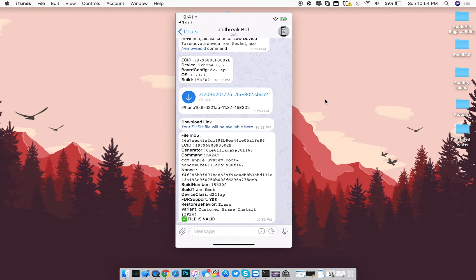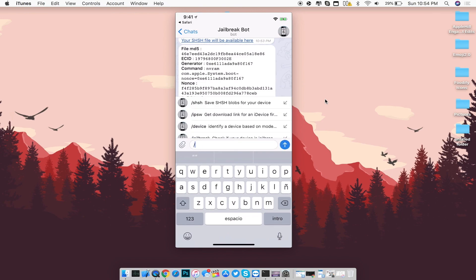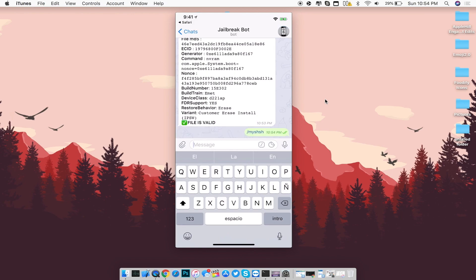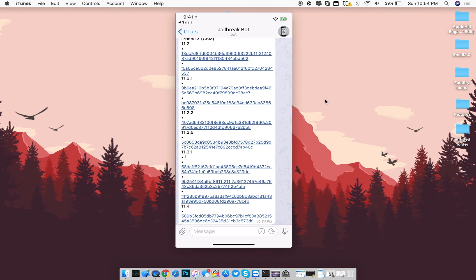Now I'll show you how to fetch saved blobs in the future. For example, if you're on iOS 12 and want to downgrade back to iOS 11.3.1 to jailbreak again, click the forward slash icon, type in 'myshsh' and press send. It will fetch where you saved SHSH blobs. Select your iDevice — for example iPhone X — and you'll get links for every single SHSH blob you've saved for that specific device.